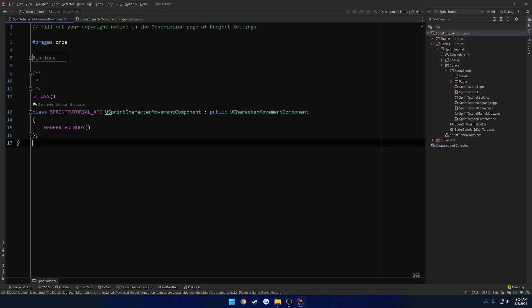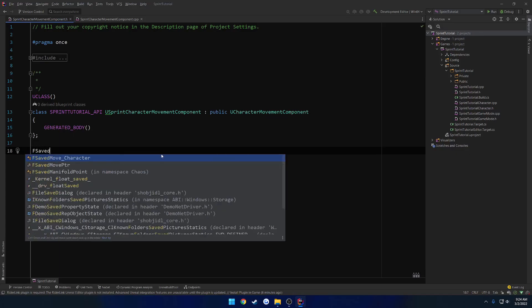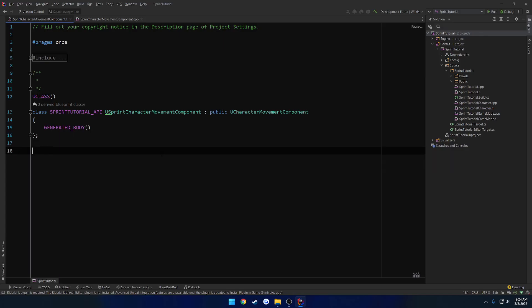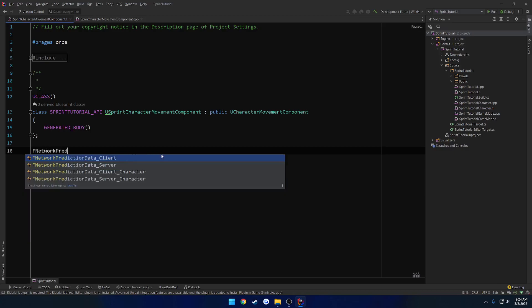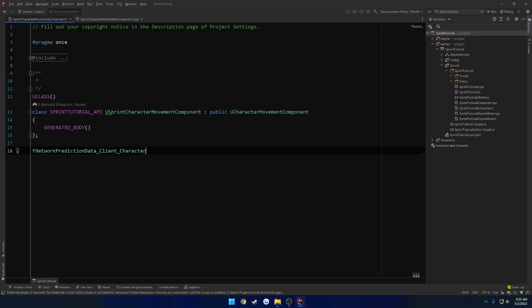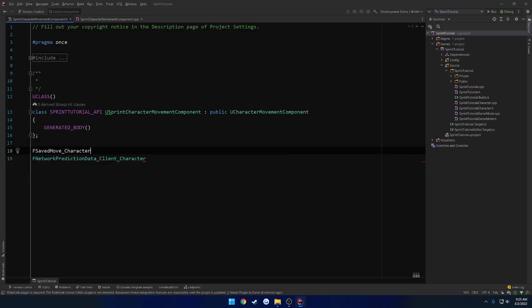So to begin, we have to override from two things. So the first one is going to be our F saved move character. The next one is going to be F network prediction data client character. So let's go ahead and begin. So we want to inherit from here and we also want to inherit from F save move character.